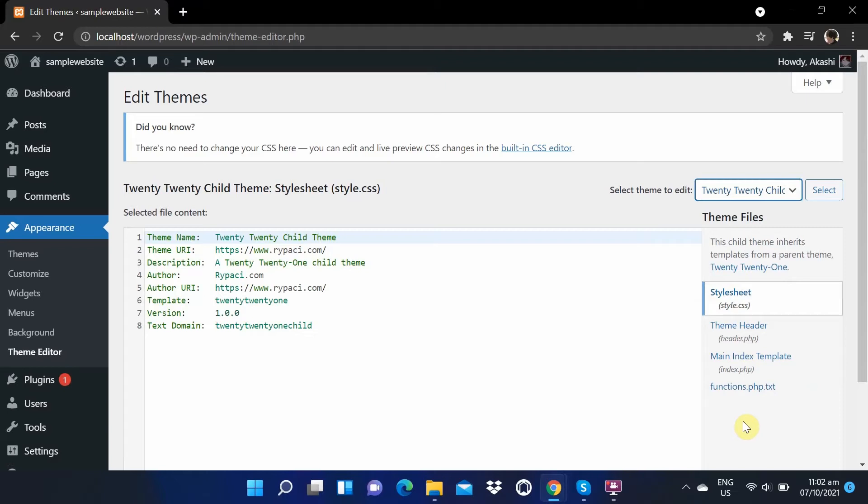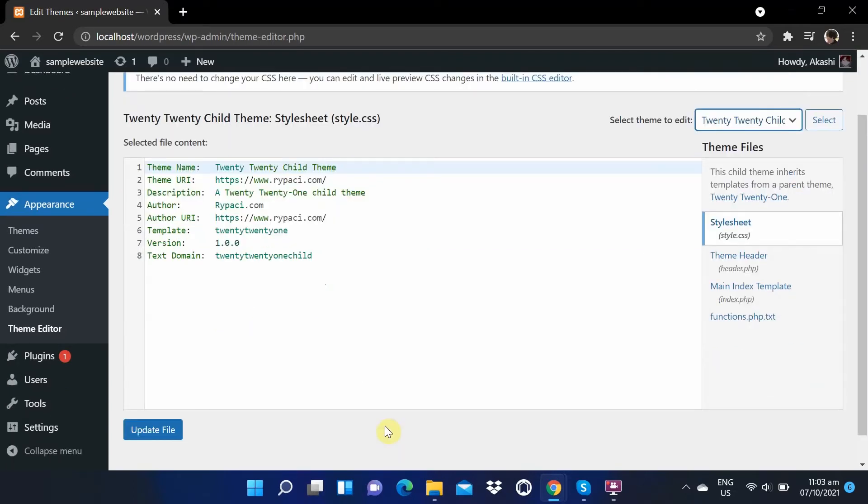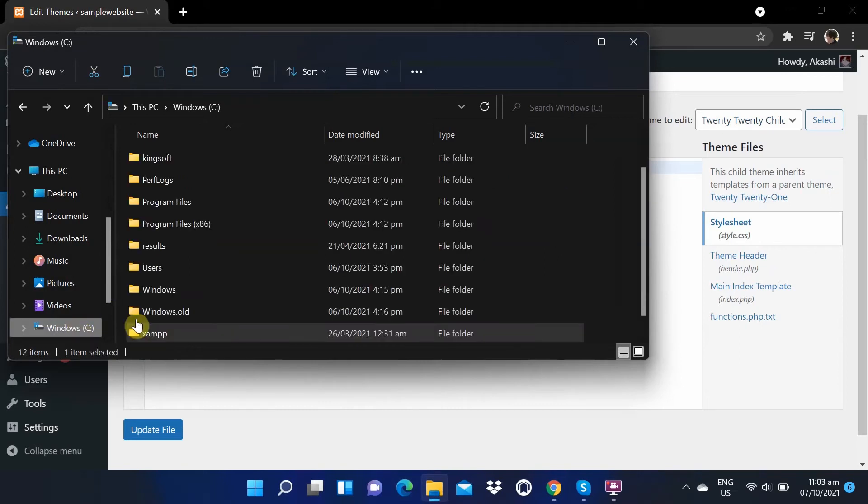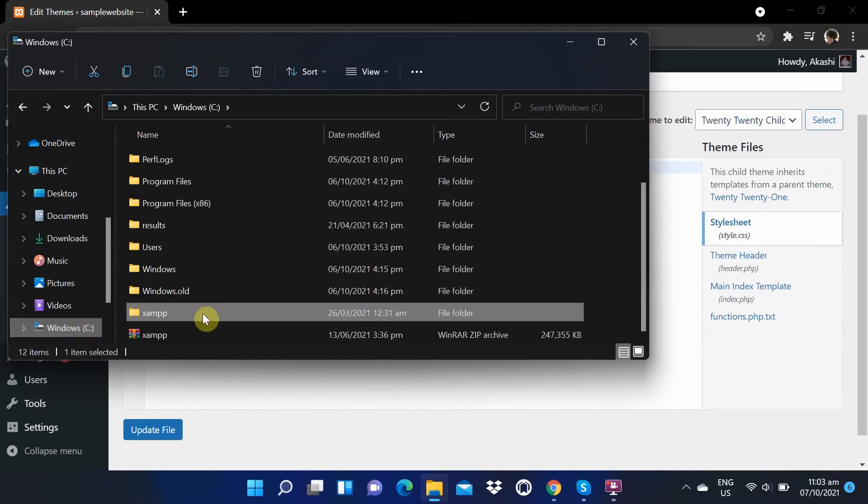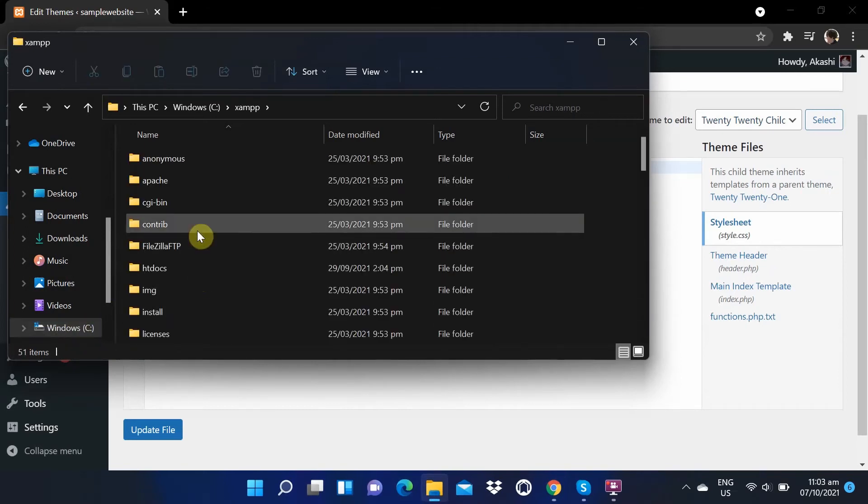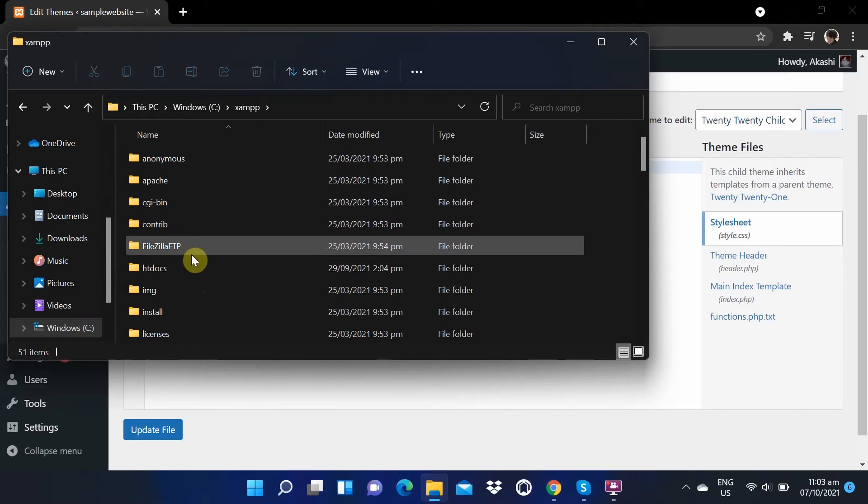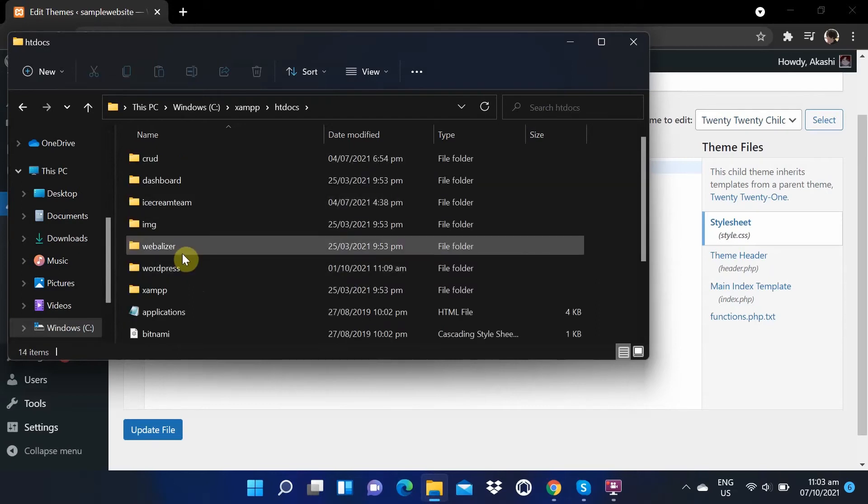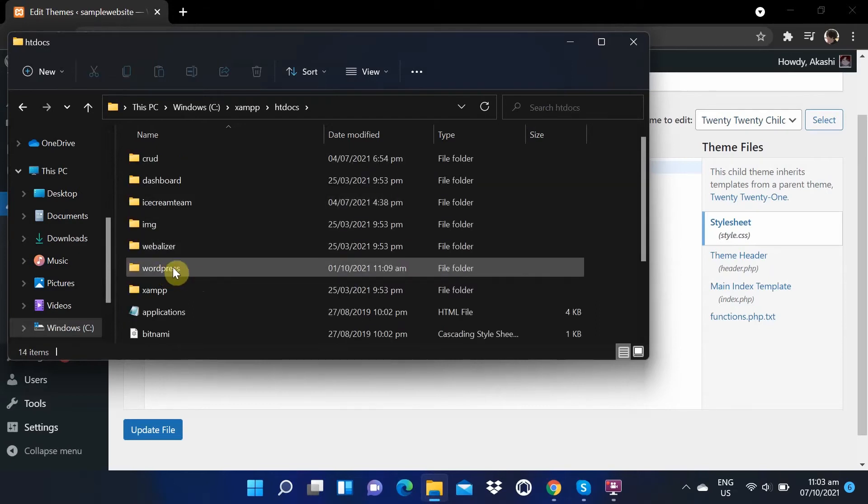We are still using a local site in this tutorial. So, to create a footer, we need to go to our XAMPP folder. Then go to htdocs. Find our WordPress files.